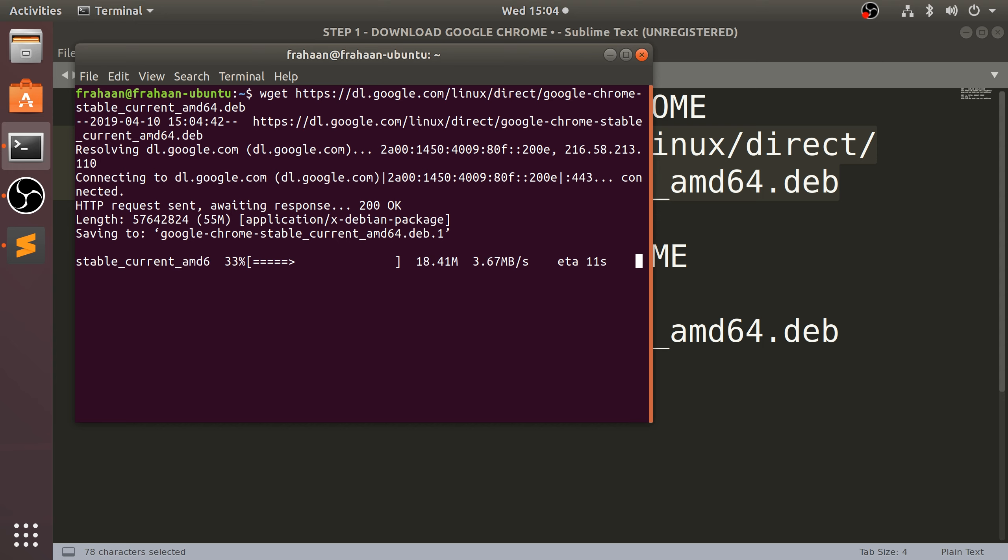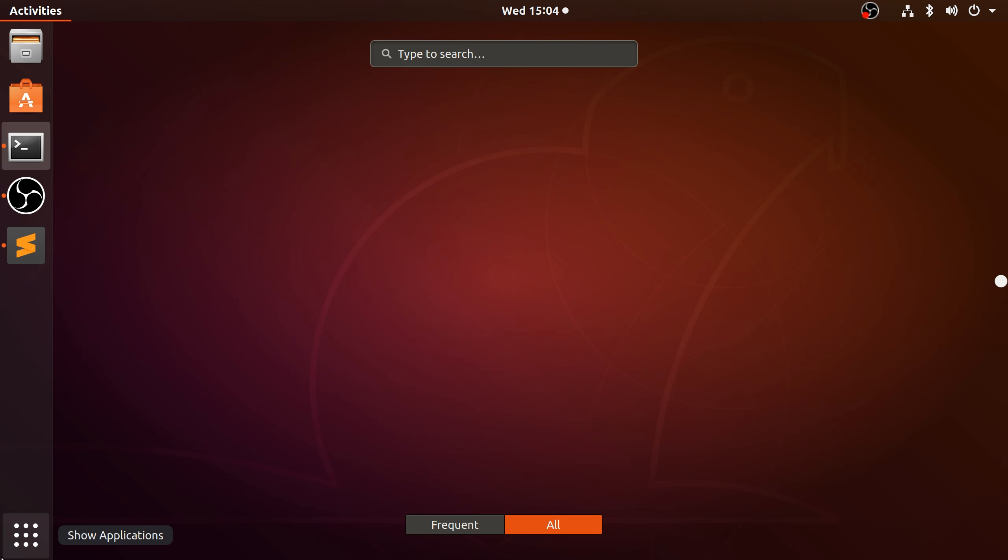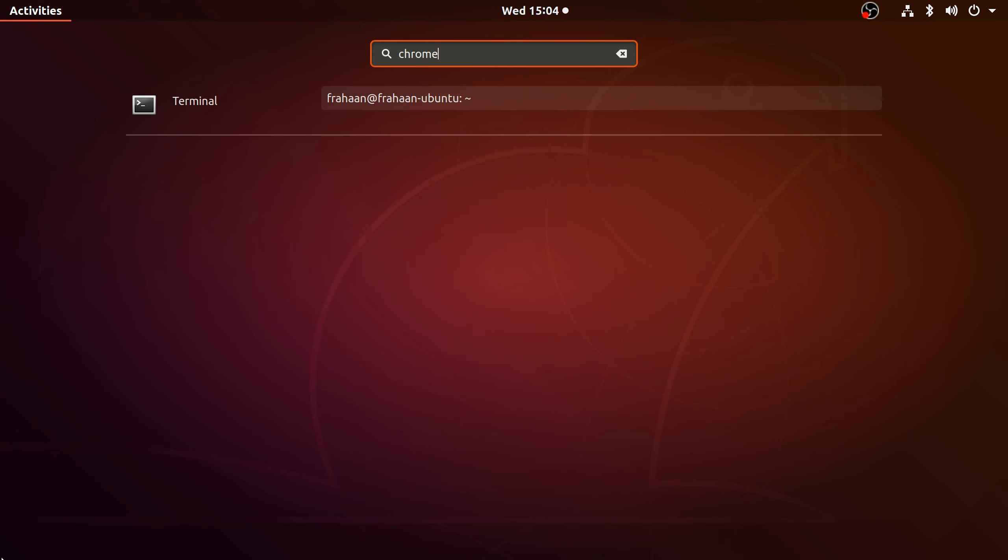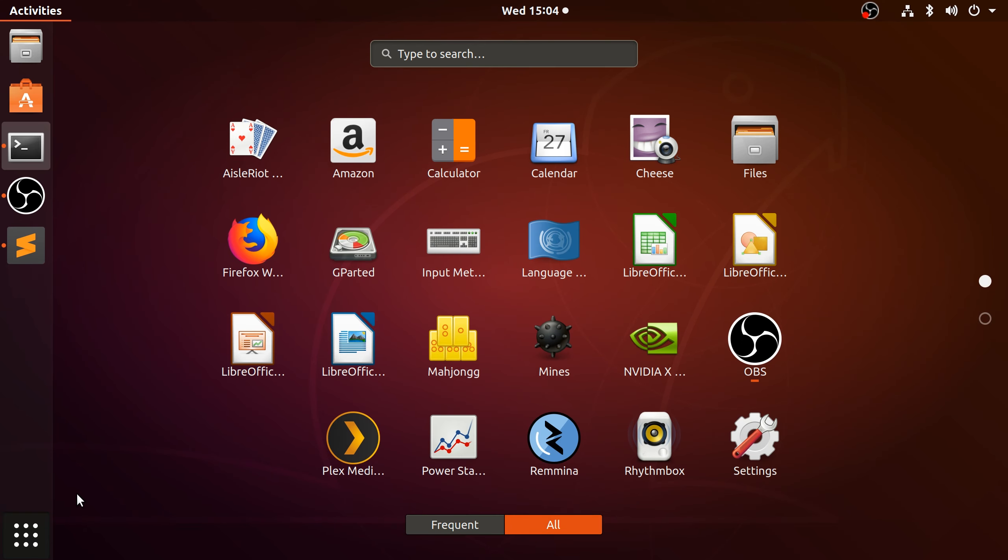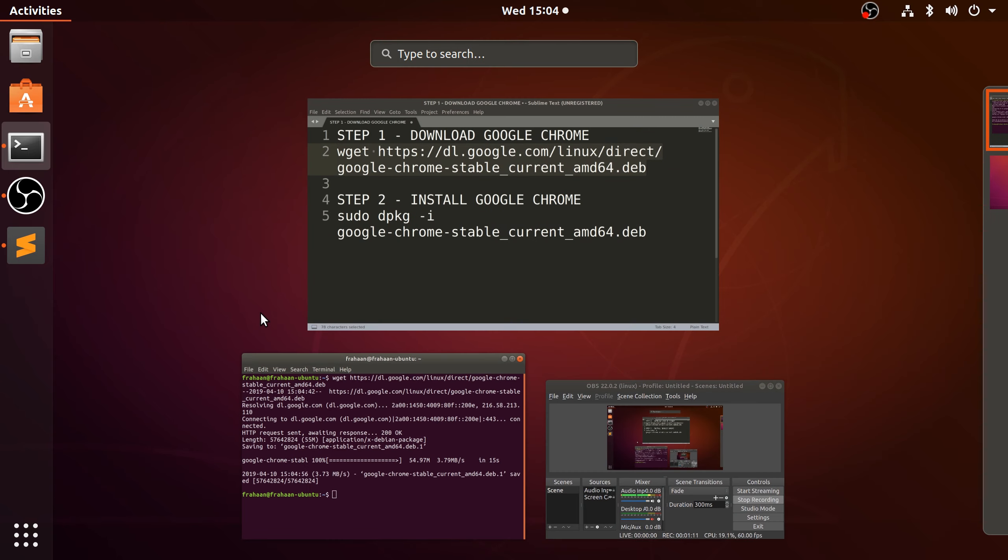This will download Google Chrome. Shouldn't take very long as well. Obviously it depends on your internet speed. It's going to take roughly 10 seconds for me. And as you can see, Google Chrome does not exist on my computer.